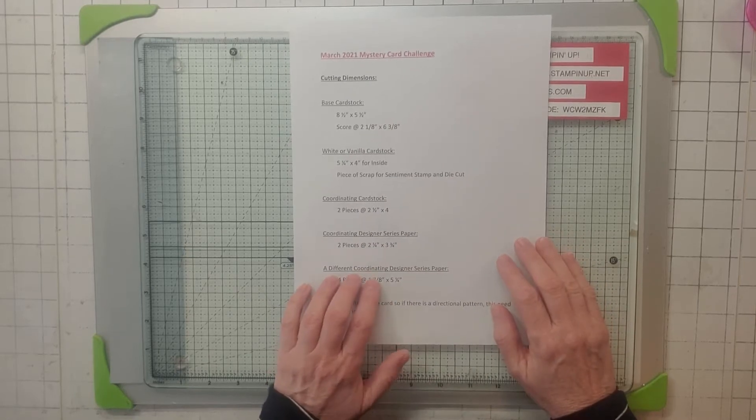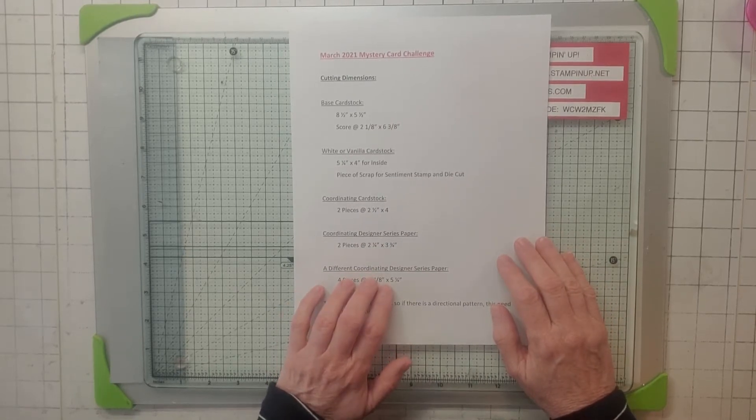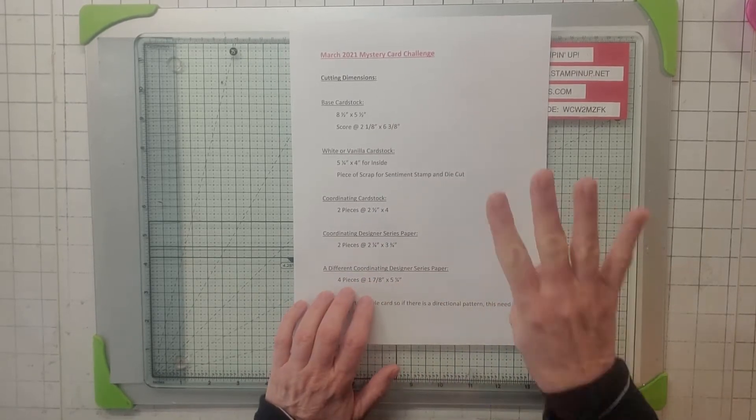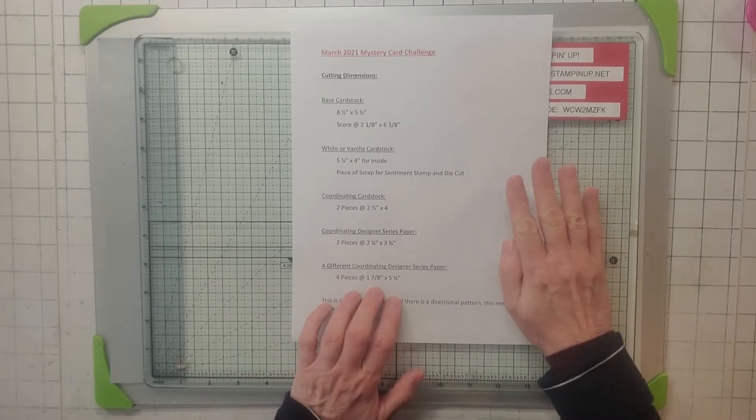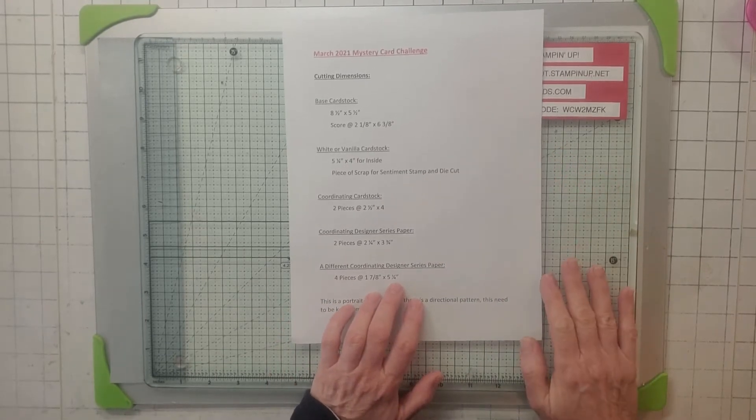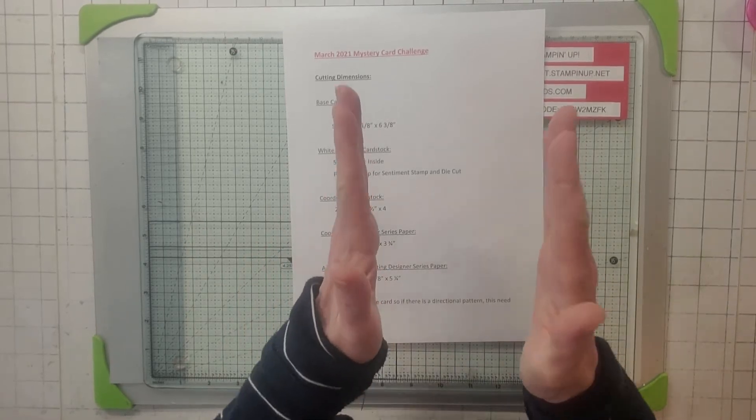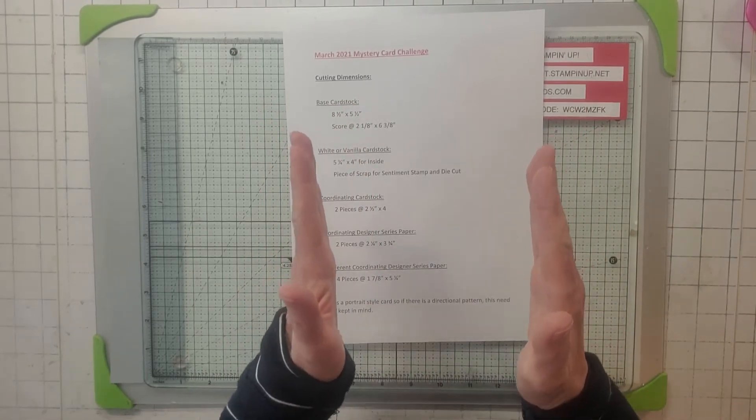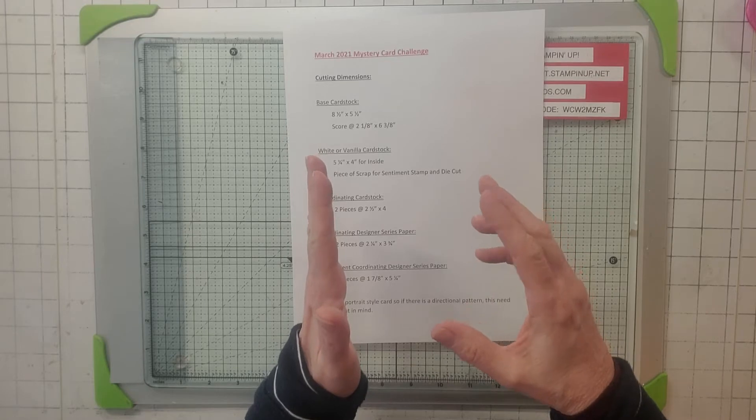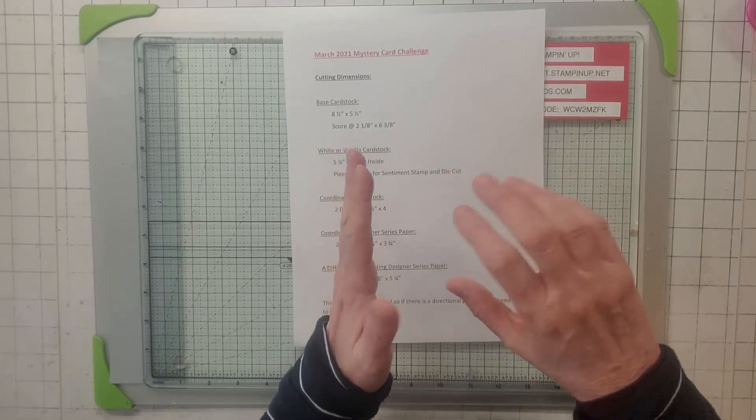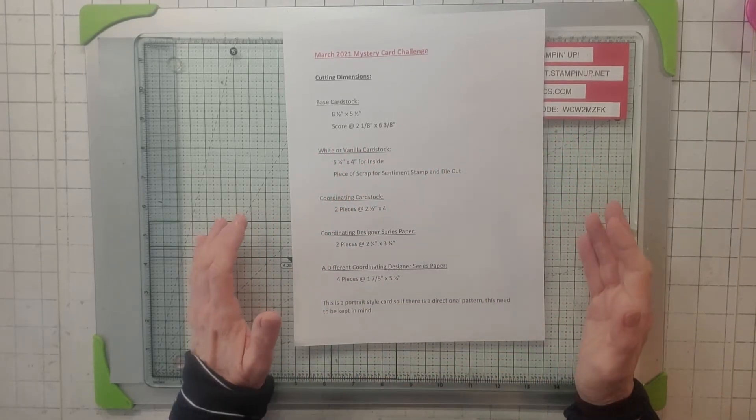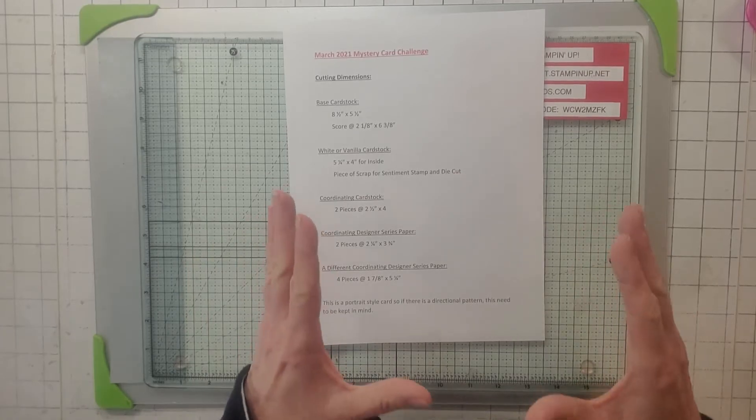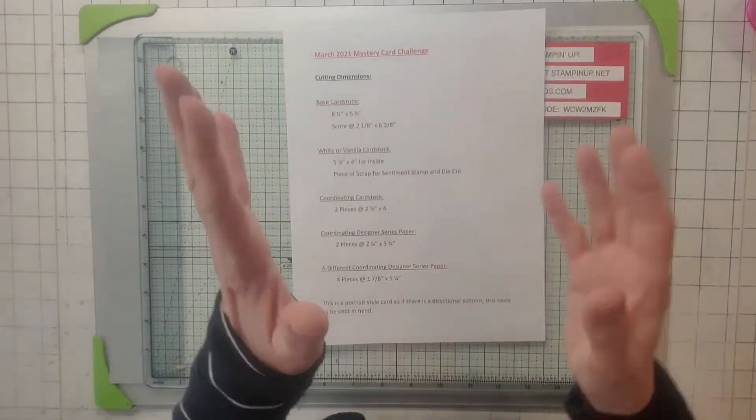Then you're going to get a second DS paper and you're going to cut four pieces, 1 and 7/8 by 5 and 1/4. Now this is going to be a portrait style card, so when you pick your DS paper be careful of the direction. In fact, the pieces I chose were DS paper that doesn't have a direction.